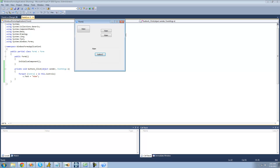We worked a little bit with recursive methods when dealing with the tree view. In case you missed that one, it's basically just calling a method from inside itself — so if we had a method called 'hello', we would just call that hello method from inside itself.